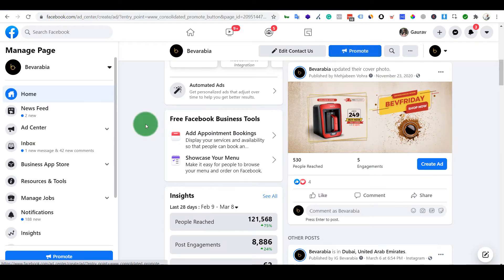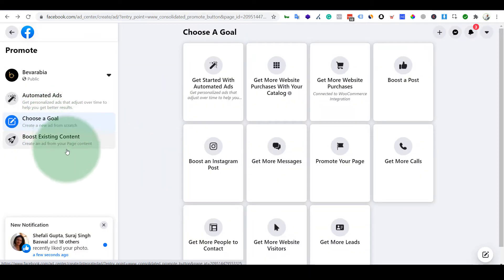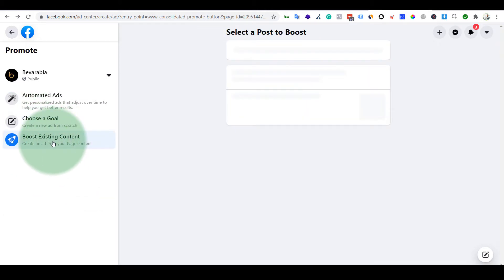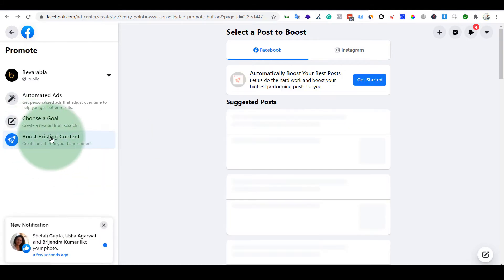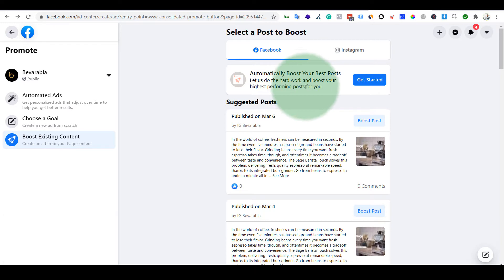I'll click Promote and you have to click Boost Existing Content. So on the page, once you click Promote, you have this option and you will get a tab which is newly formed over here, which is Automatically Boost Your Best Post.